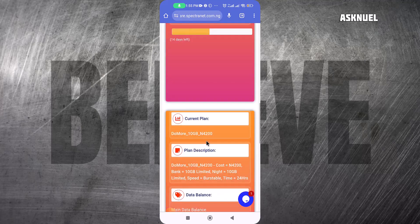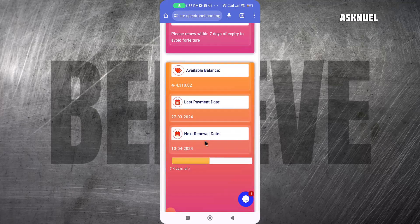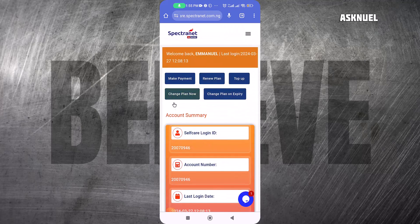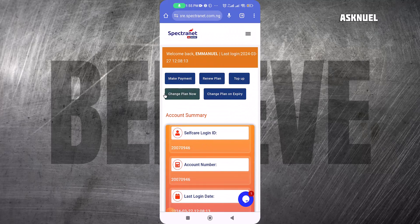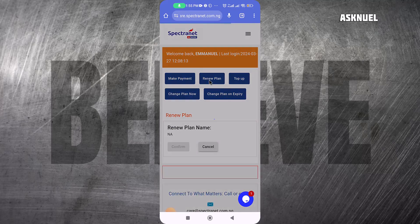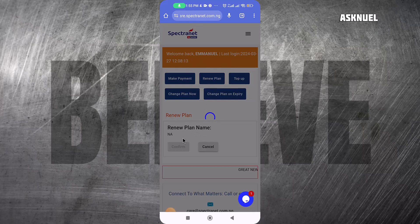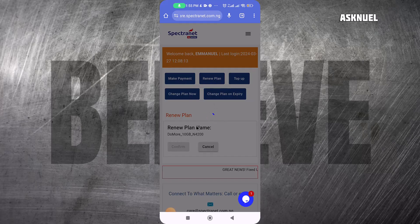For you to get the double data, you need to be on the Do More plan. Since I'm already on the Do More plan, I will come here and click on Renew the Plan. It's going to select the plan that I already have, which is the Do More plan.